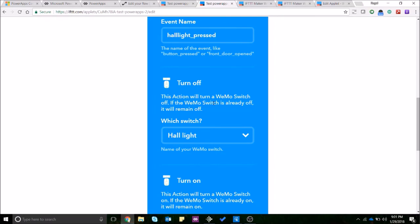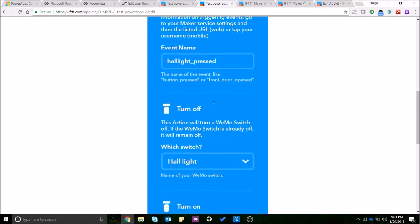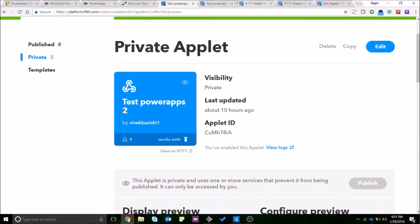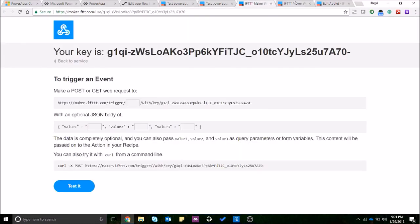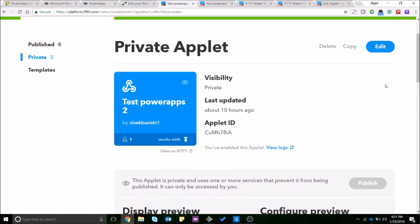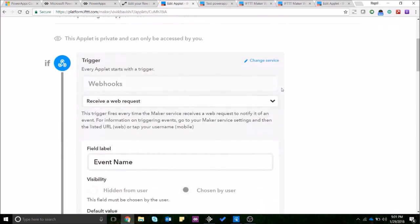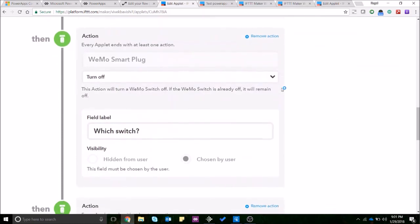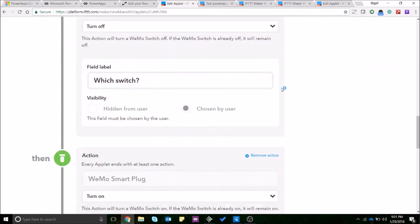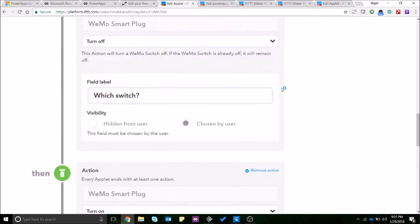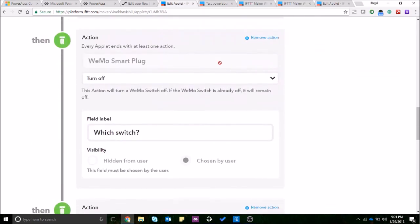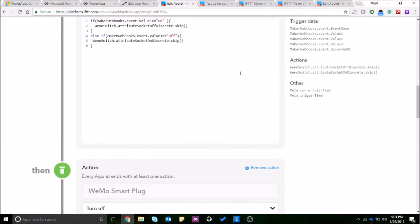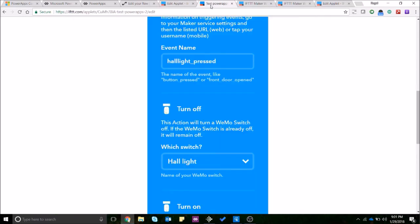You can connect any other smart device that you have and accordingly make the changes in the platform in the applet over here. So if you have say a Philips Hue bulb you can add that as an action and accordingly you have to change the filter code over here.